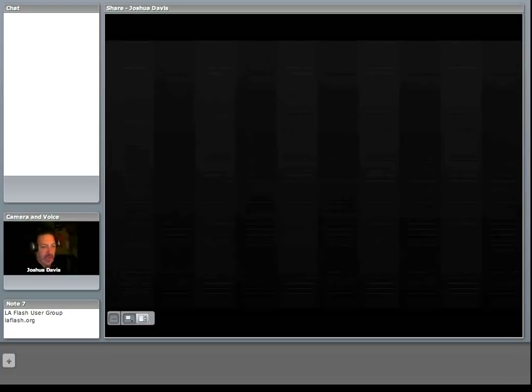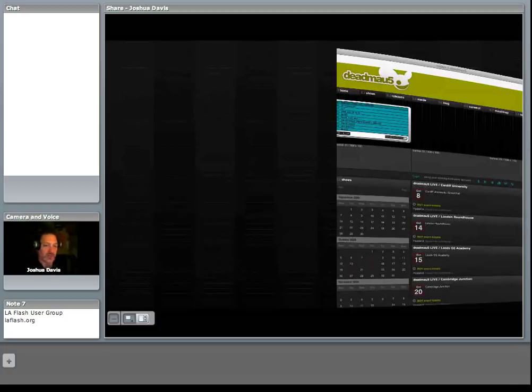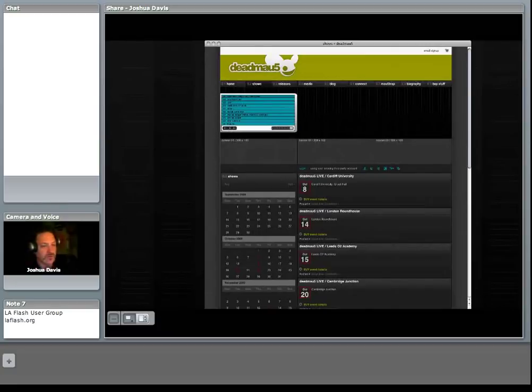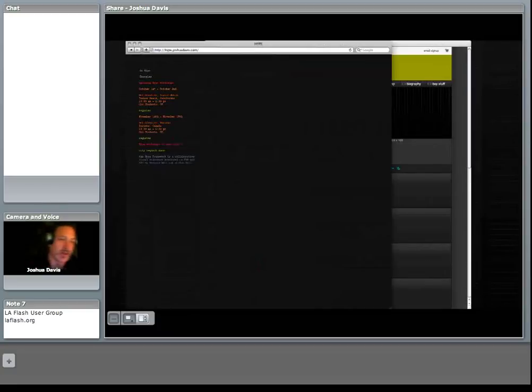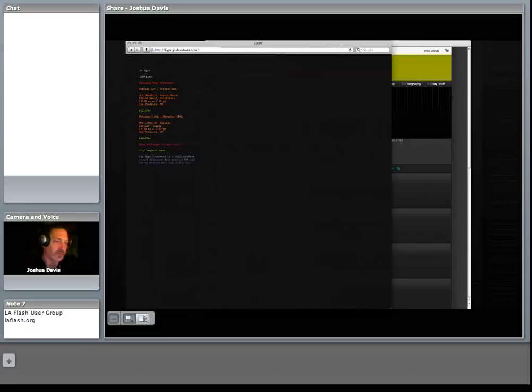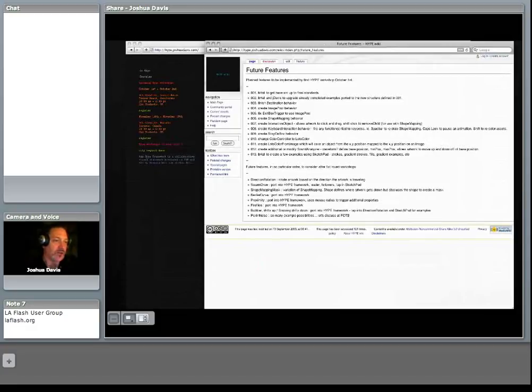So with a very minimal amount of code, I can use Hype to sketch things very, very quickly. So that was the demo that I was going to show in Flash.